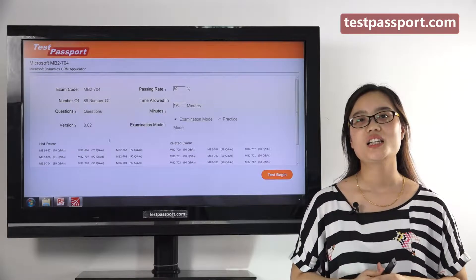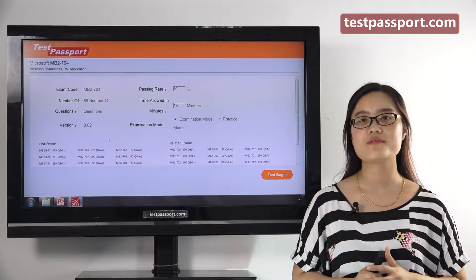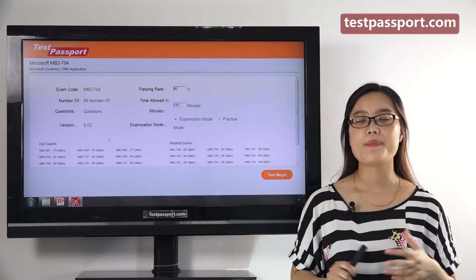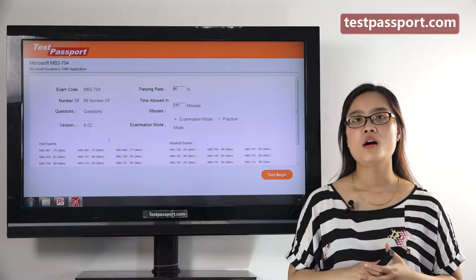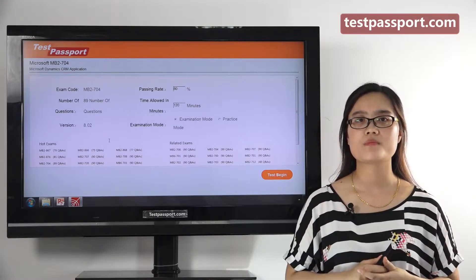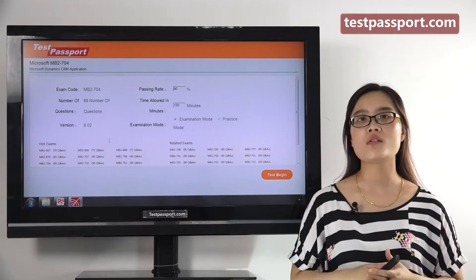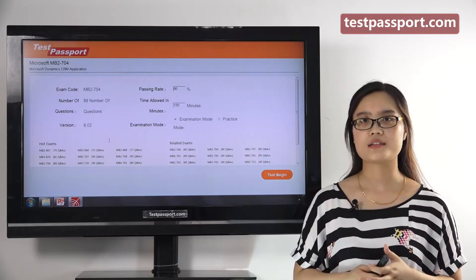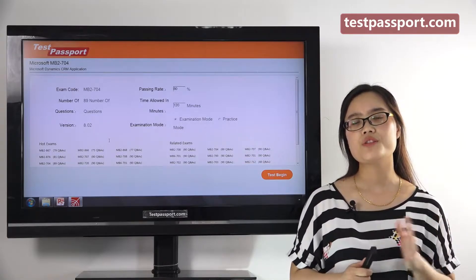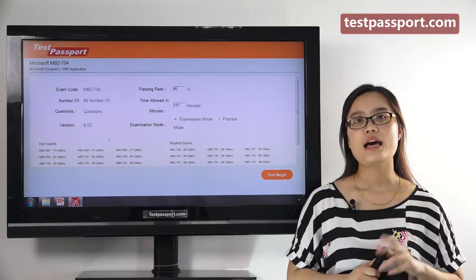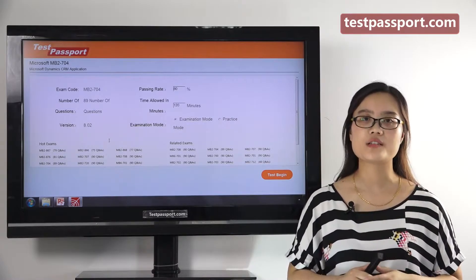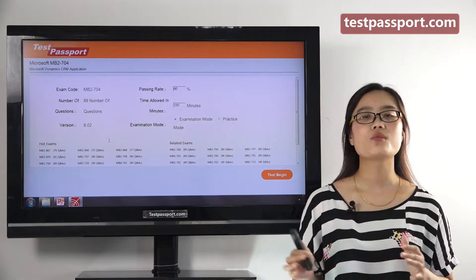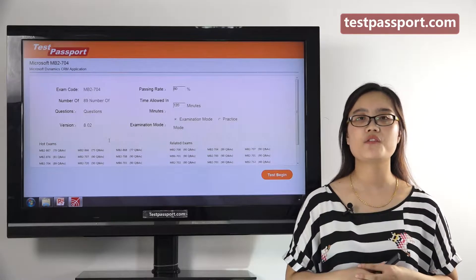The above information is just the basic information of this exam. However, if you don't have enough time to prepare, or if you don't have enough confidence, then our testpassport.com will be your best choice. After you purchase our product, we will provide you two versions: one is a PDF file and the other is a software version. Our PDF file can be printed out, making it very easy and convenient for you to study.